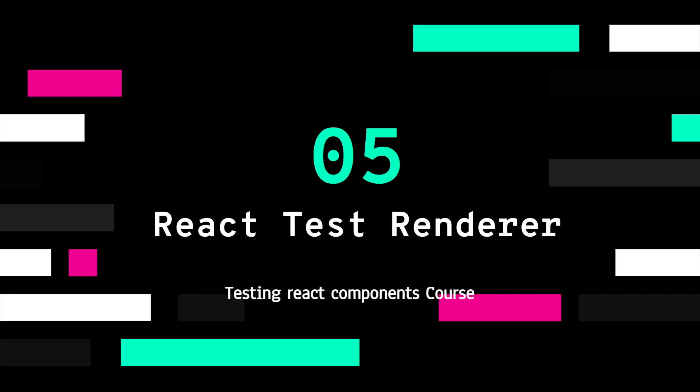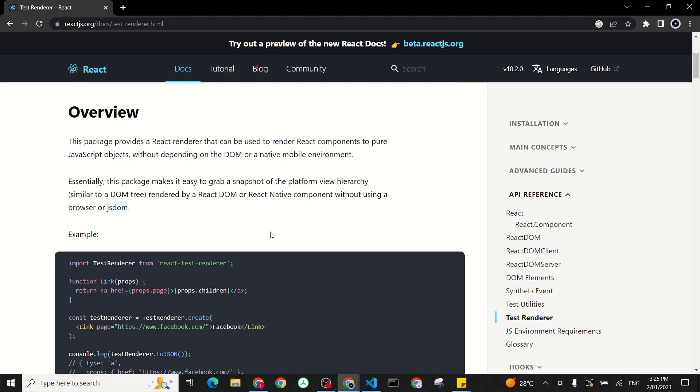React Test Renderer renders React components into a pure JavaScript object, while the other testing libraries interact with their virtual DOM elements. So how does that work?